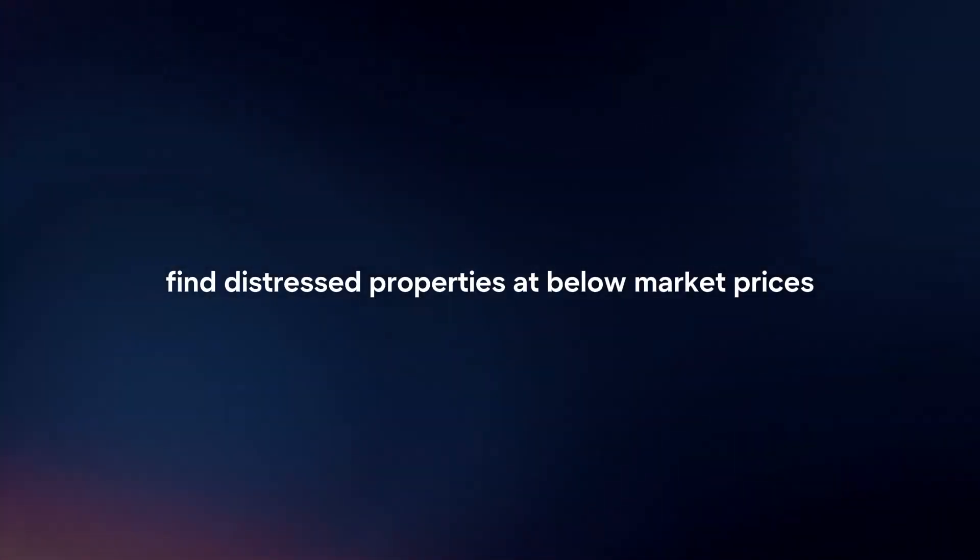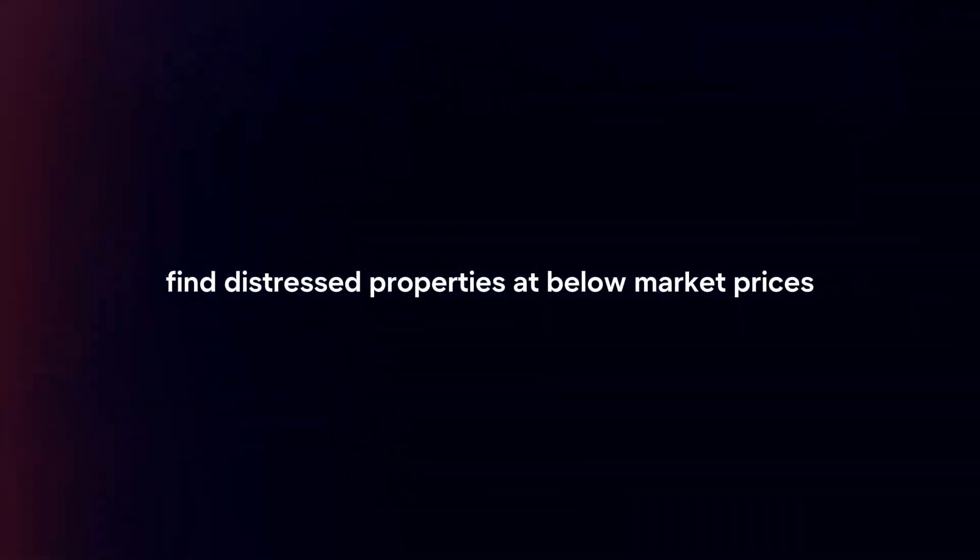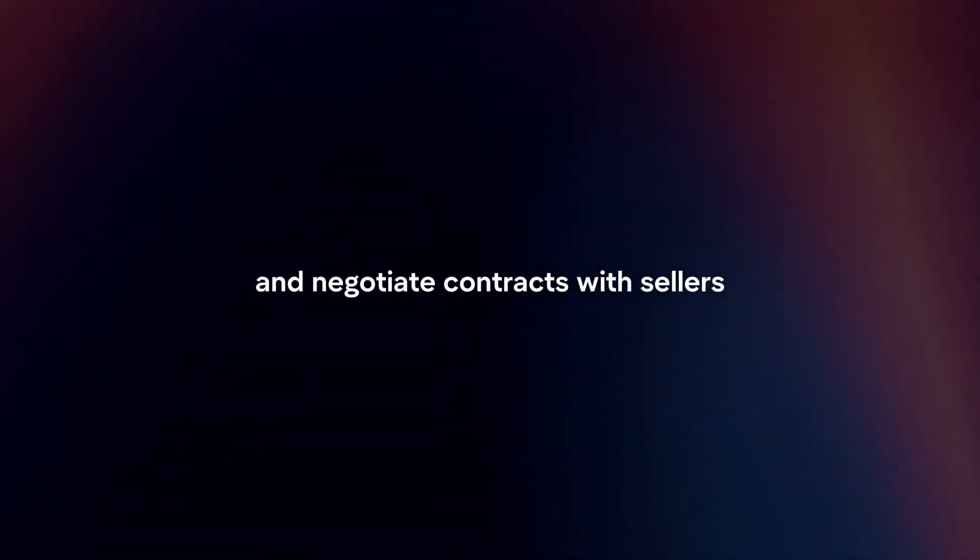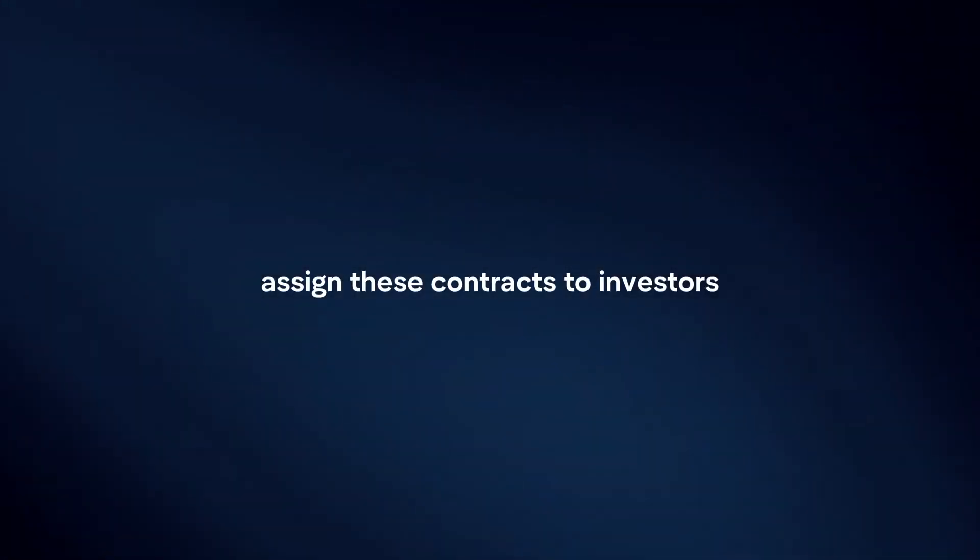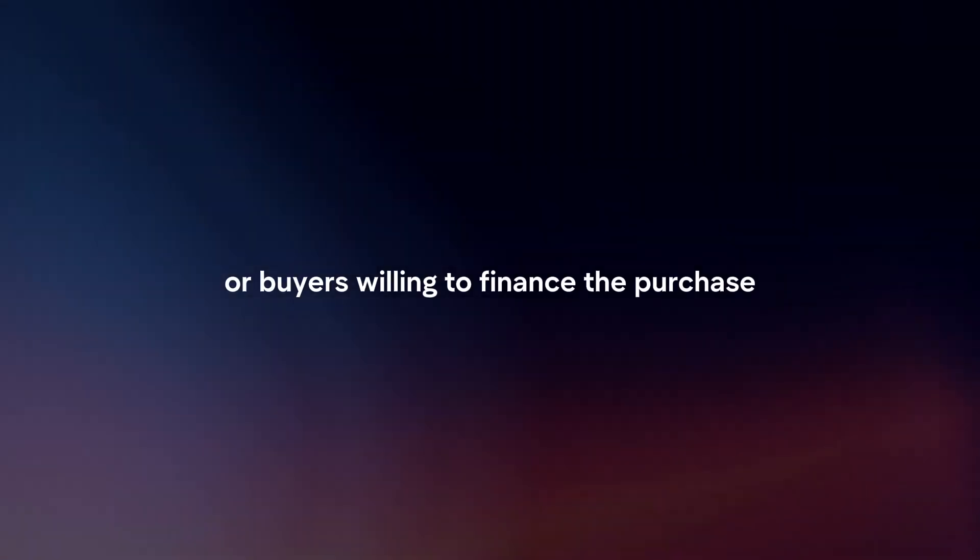Wholesaling. Find distressed properties at below market prices and negotiate contracts with sellers. Assign these contracts to investors or buyers willing to finance the purchase, earning a fee for facilitating the deal.